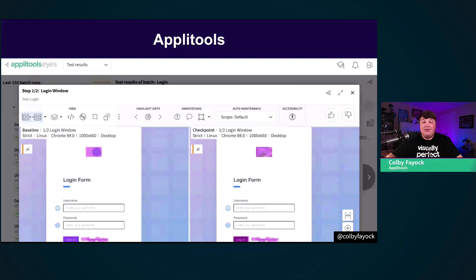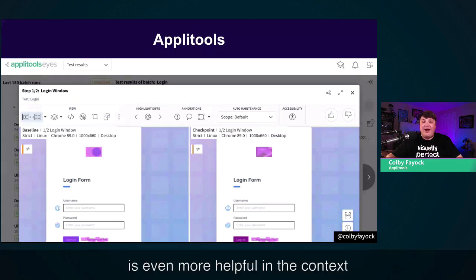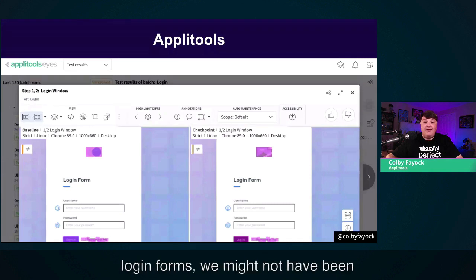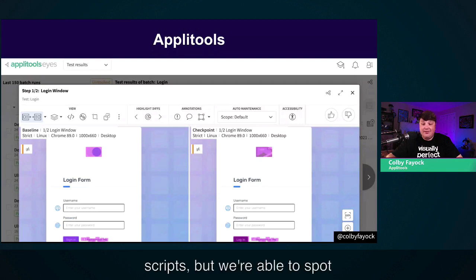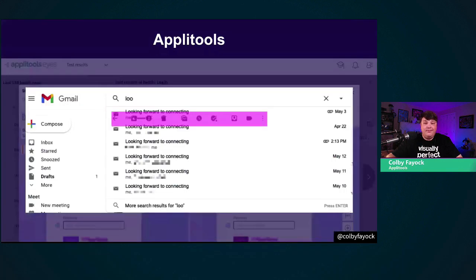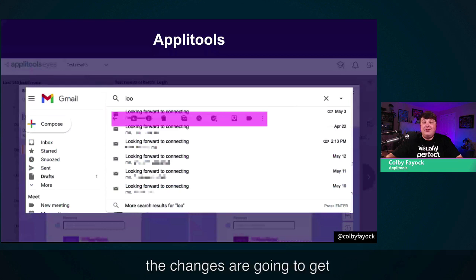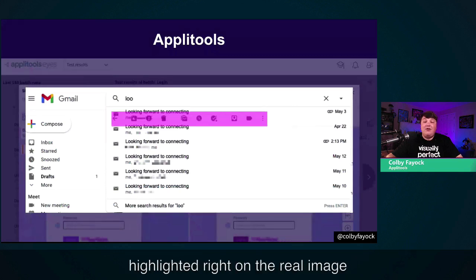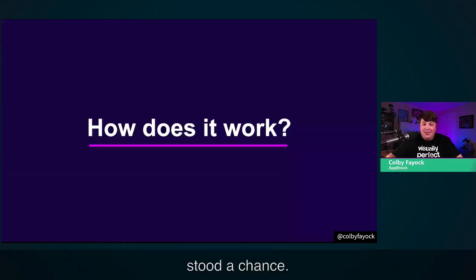This is even more helpful in the context of the web, where between two login forms, we might not have caught a broken image or alignment issues with just code scripts, but we're able to spot those differences with Applitools. And like our Gmail example, the changes get highlighted right on the real image of the page. Those bugs never stood a chance.